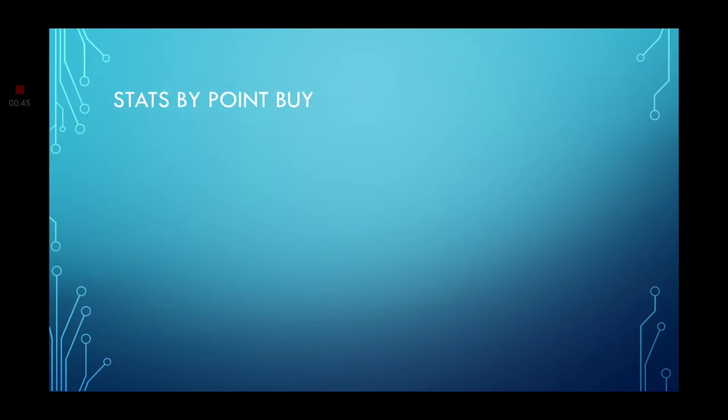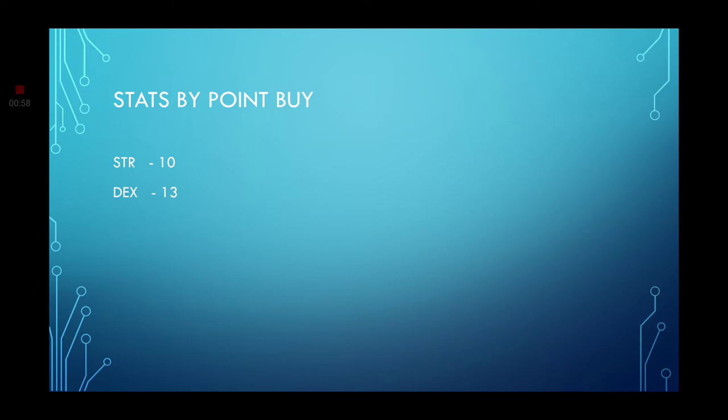We're going to start off with the stats by point buy system. Strength is going to be 10. Jimmy isn't exactly strong, but he isn't weak either. So we're just going to give him a base 10. Dexterity is going to be a 13, because we are going to end up using some long-range weaponry, like his blasters.